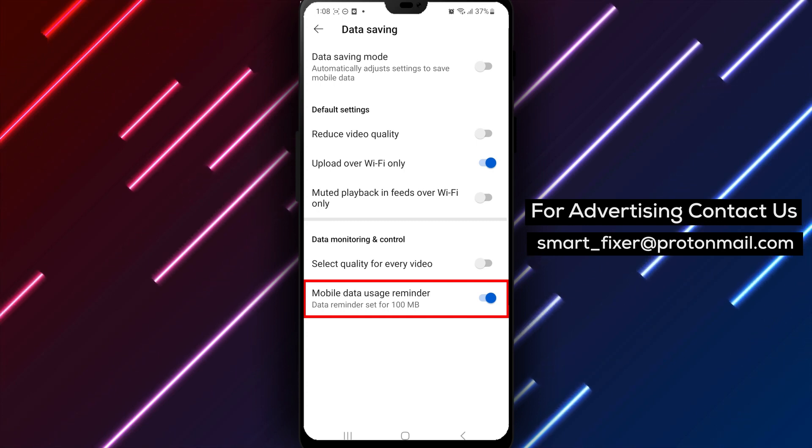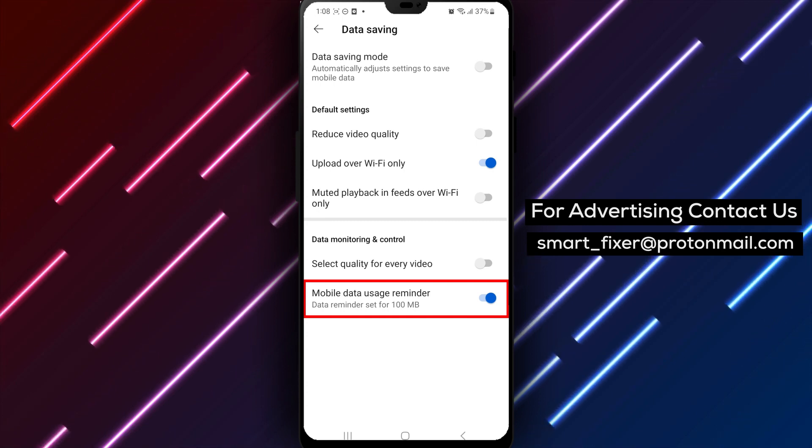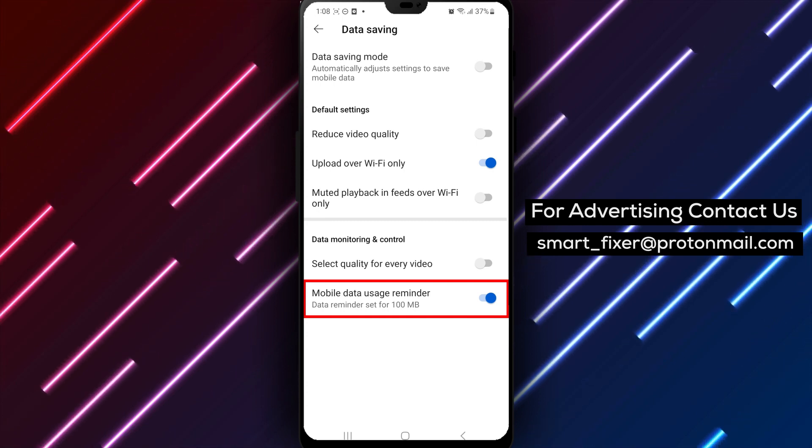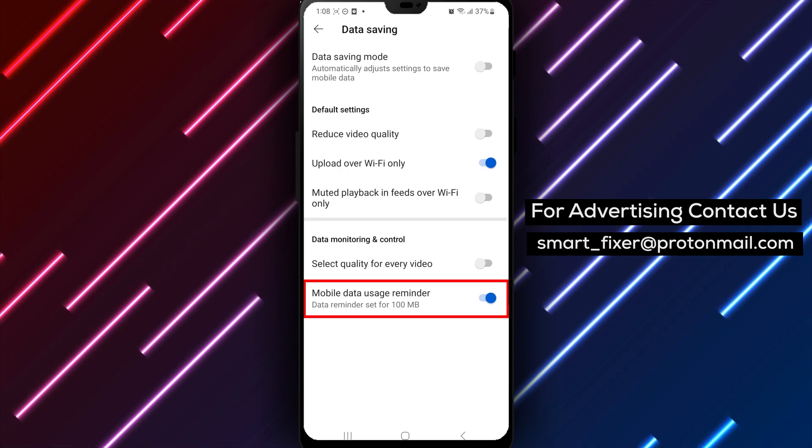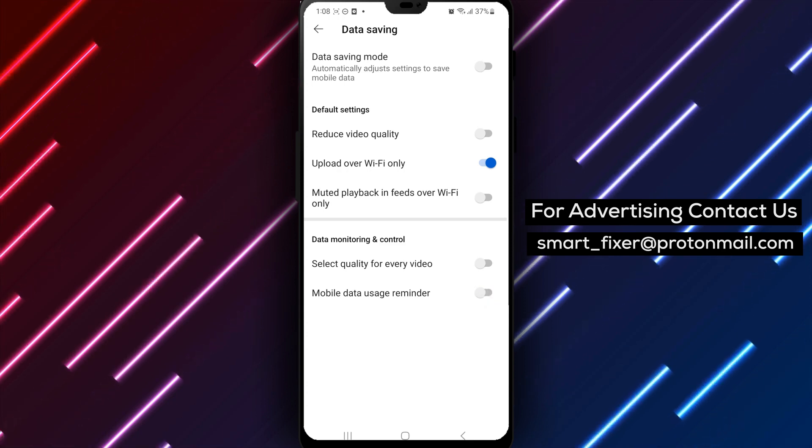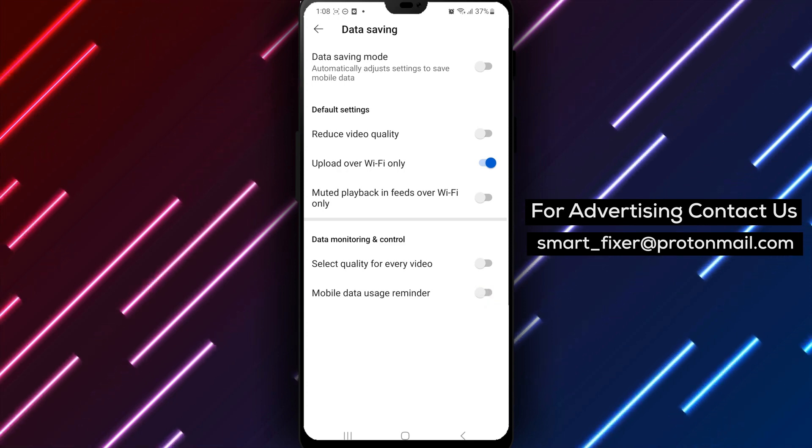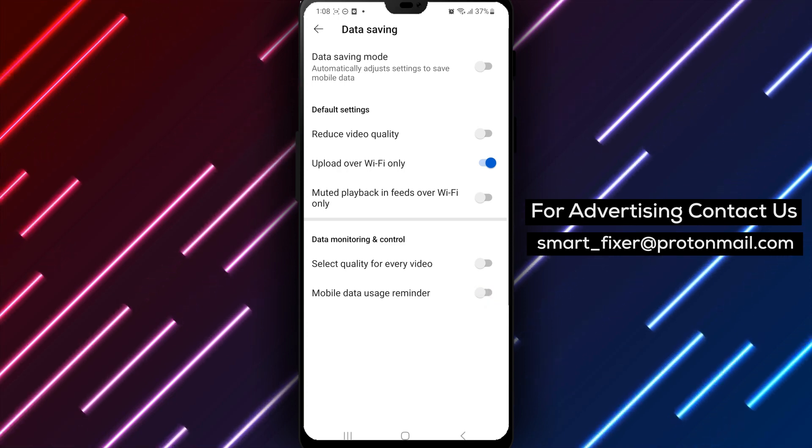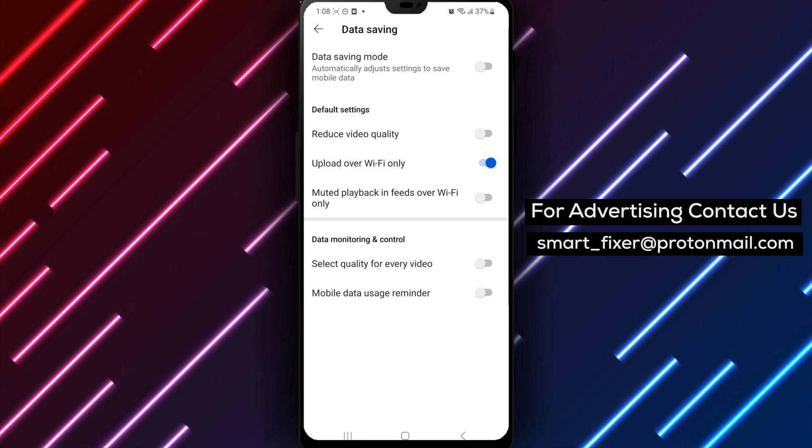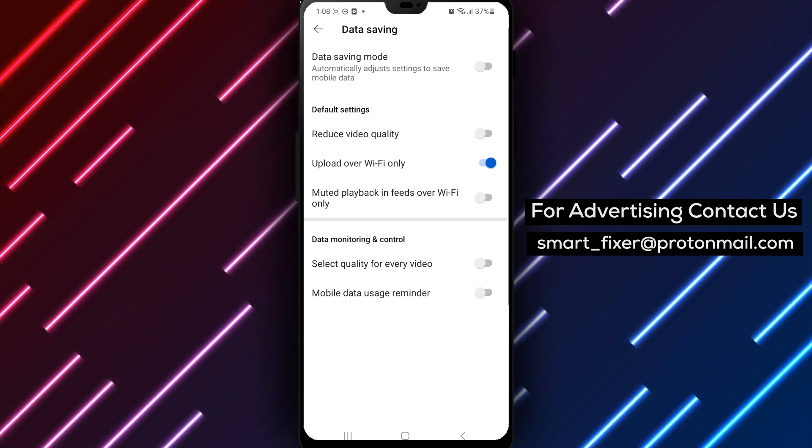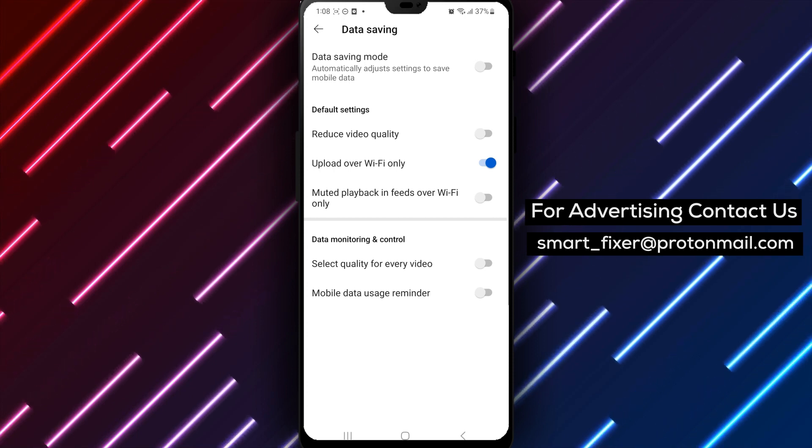Scroll down until you see Mobile Data Usage Reminder and tap on it. This will bring up a toggle switch that you can use to turn off the reminder. Simply tap on the toggle switch to turn off the Mobile Data Usage Reminder.